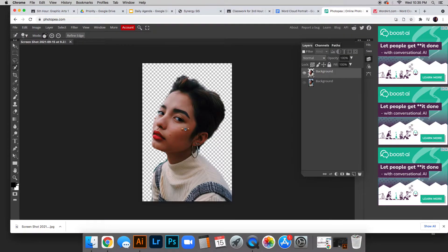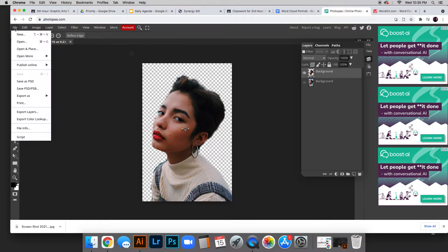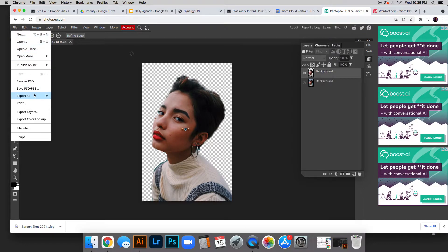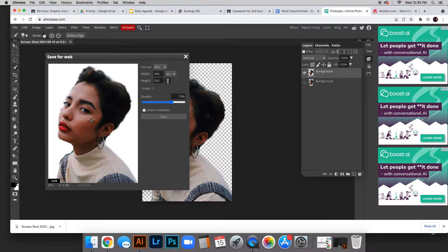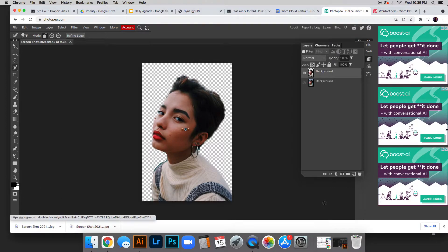We no longer have that background. Now we'll save it. It needs to be a JPEG, so go to File, Export as JPEG, and click Save. It goes to my downloads.